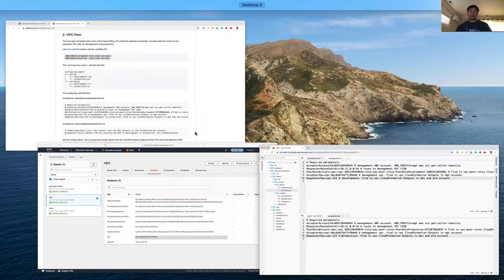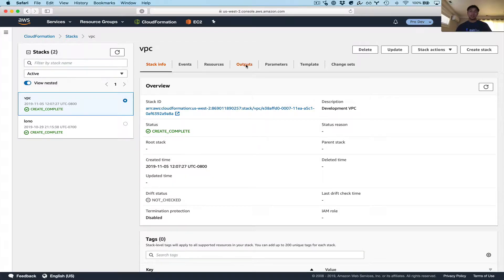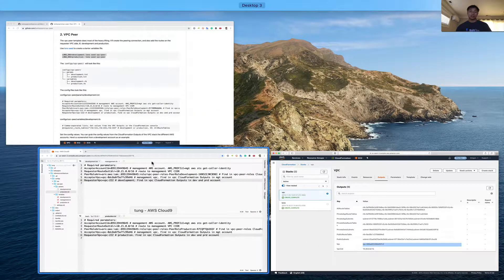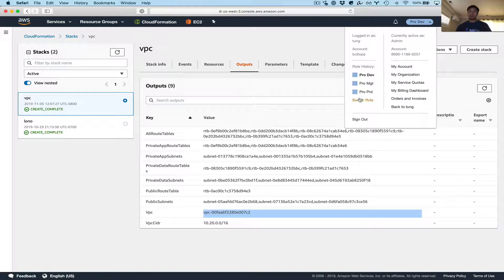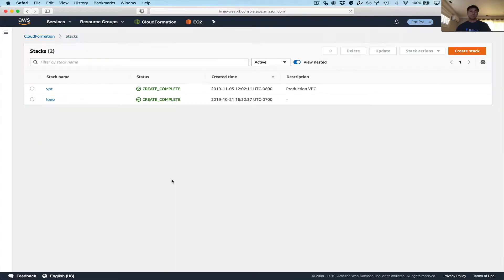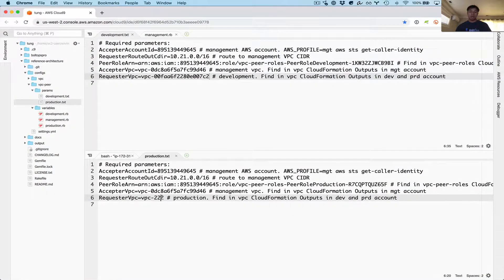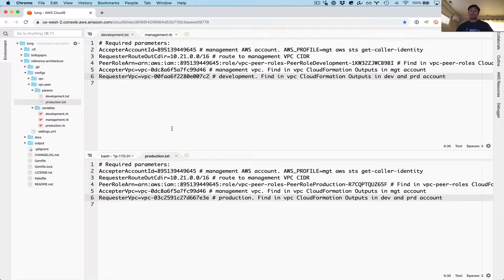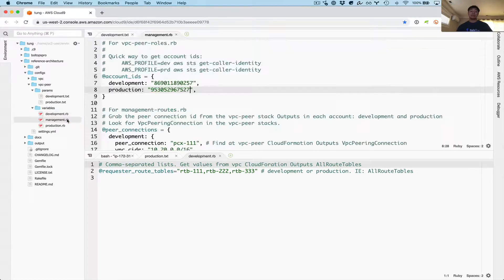Let's go grab those outputs — switching accounts. Let's go to dev first and grab the VPC outputs right there. There's the development VPC. Paste that in here. And last is the production VPC — switching accounts again, grabbing the VPC outputs for production, and that will complete all the parameters. Now we have the parameter set. But when we ran Lono C for step two, it also generates some variable files, so let's take a look at that because we need to configure the variables also.